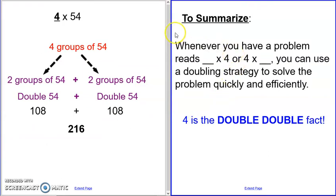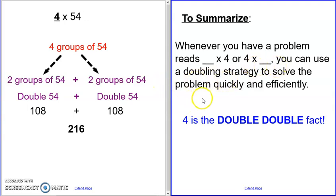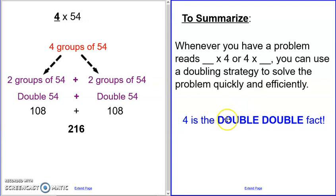To summarize what we learned today: whenever you have a problem that reads a number times four, or four times a number, you can use a doubling strategy to solve the problem quickly and efficiently. Four is the double-double fact. The first double is times two, and then when you double the times-two fact, you get the times-four fact.